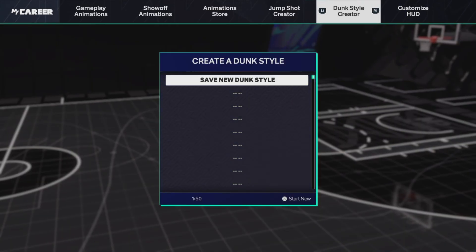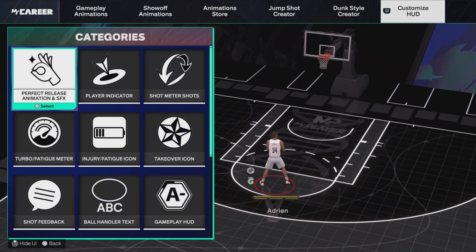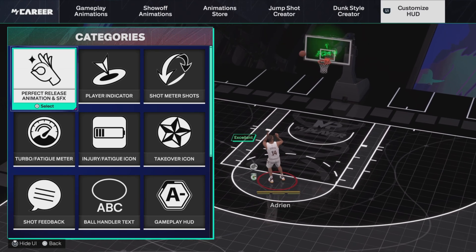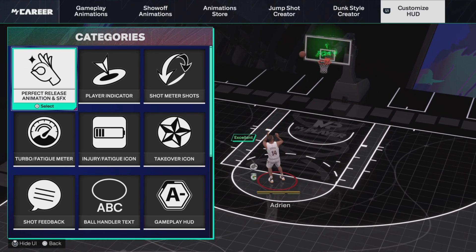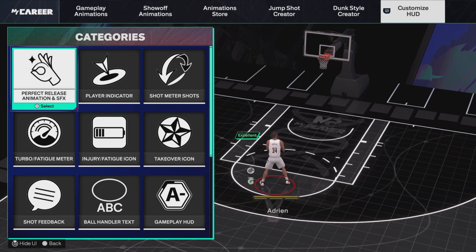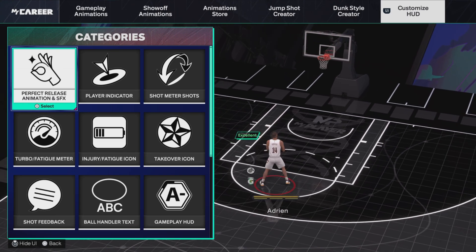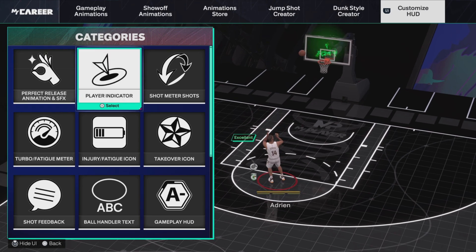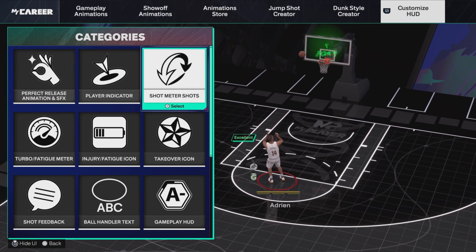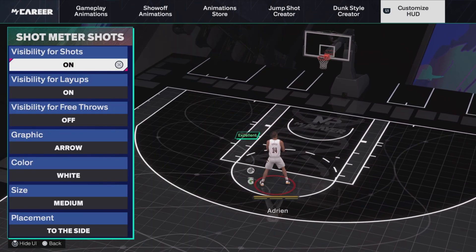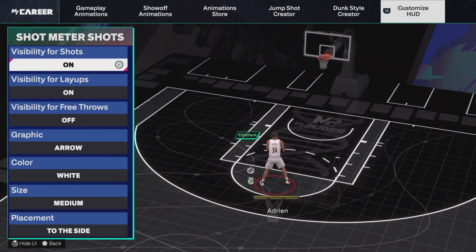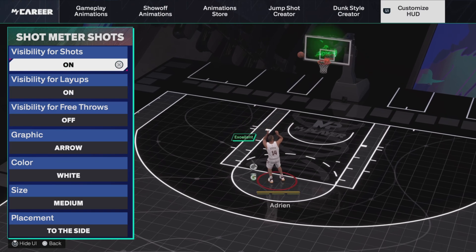Go to My Player, then go to HUD and Customize HUD. As you can see, everything here is more impactful now. Back in the last 2K it was really useless — you only had to change one thing. But now, as you can see, it says 'Shot Meter Shots,' which is where you can change the visibility for shots, layups, and free throws.